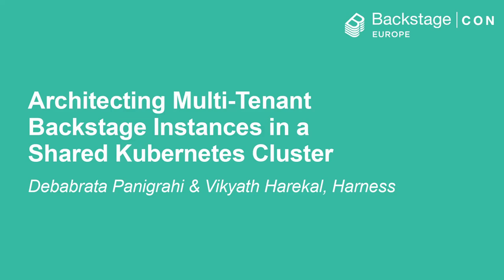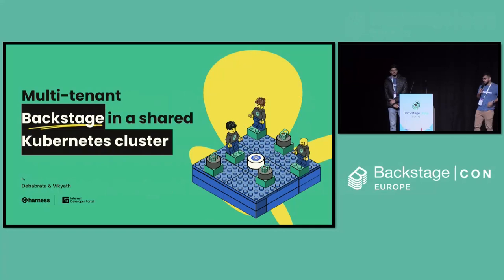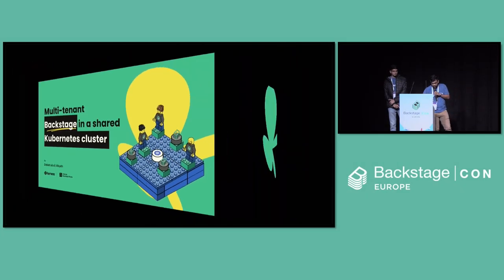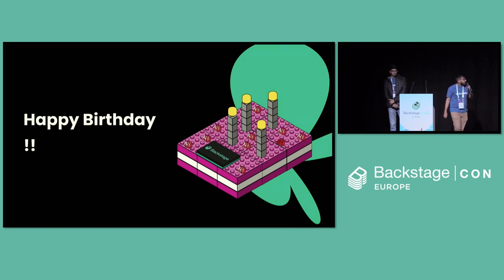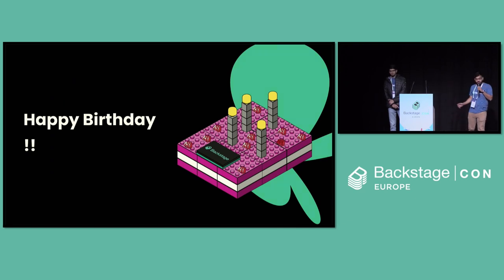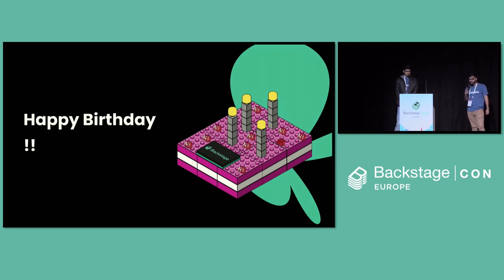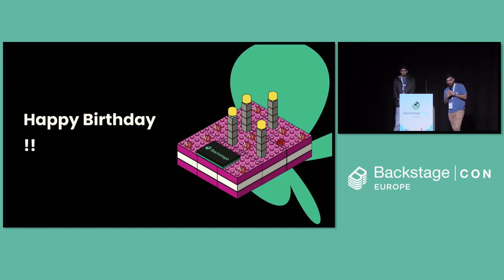So today we will be talking about multi-tenant Backstage in a shared Kubernetes cluster. But before that, as we all know, it's been four years since Backstage was incubated in CNCF and it has been one of the fastest growing projects in terms of adoption and contributors. So yeah, happy birthday. We can have a clap for that.